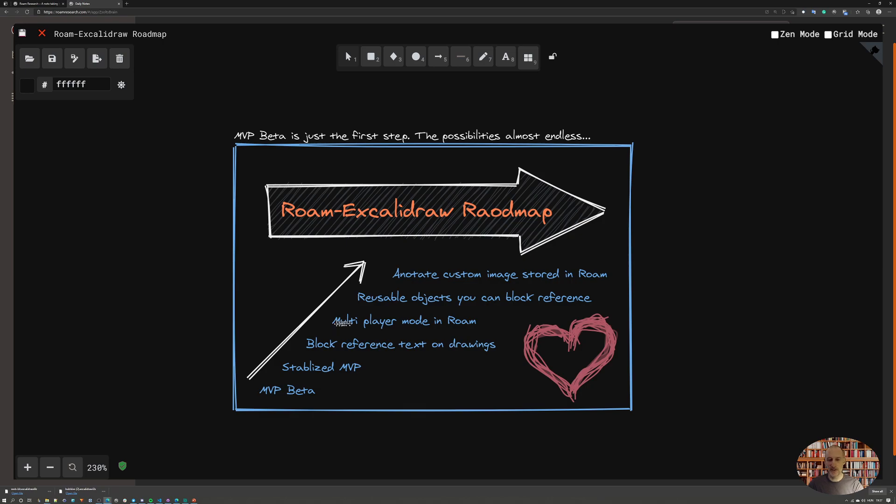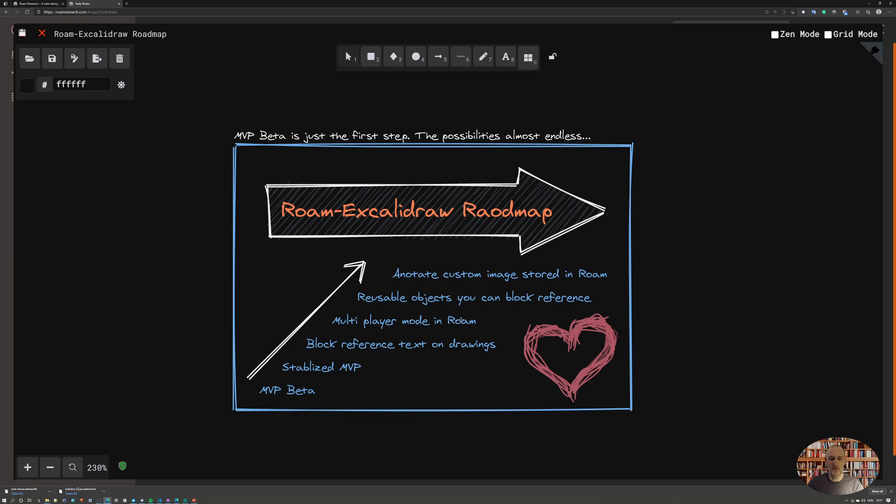Then the next thing I want to do is multiplayer mode in Roam. What that means is in a graph where you have multiple people accessing that graph, you can edit the same drawing and you will see how this drawing appears on the picture. I think that is going to be a super fun feature.